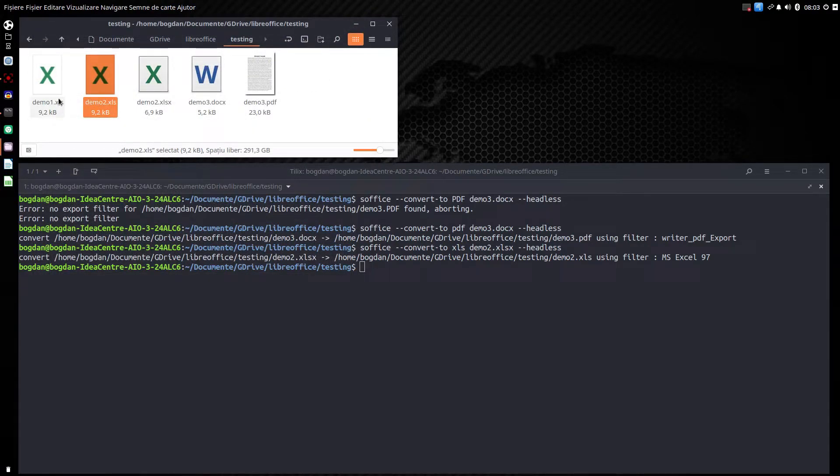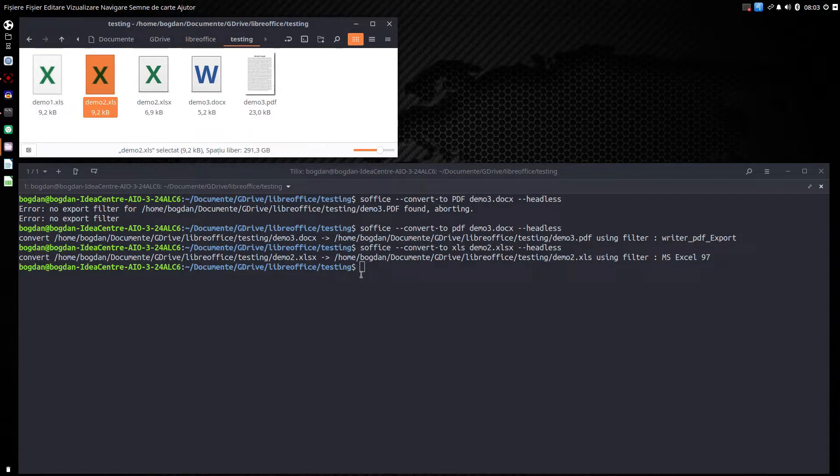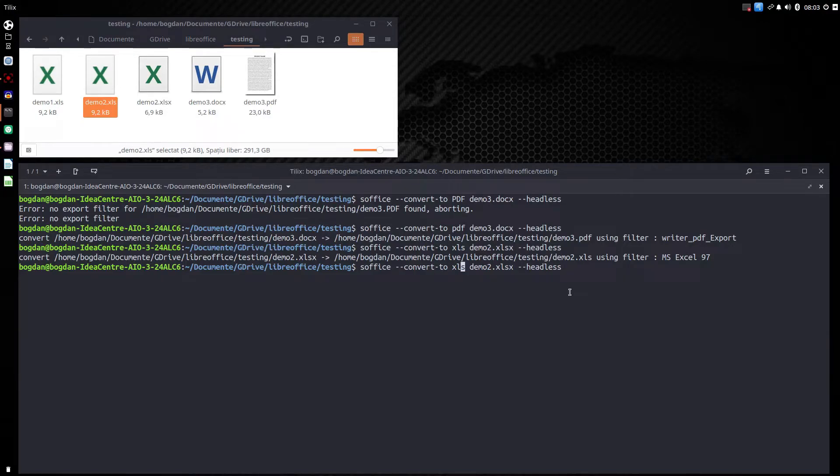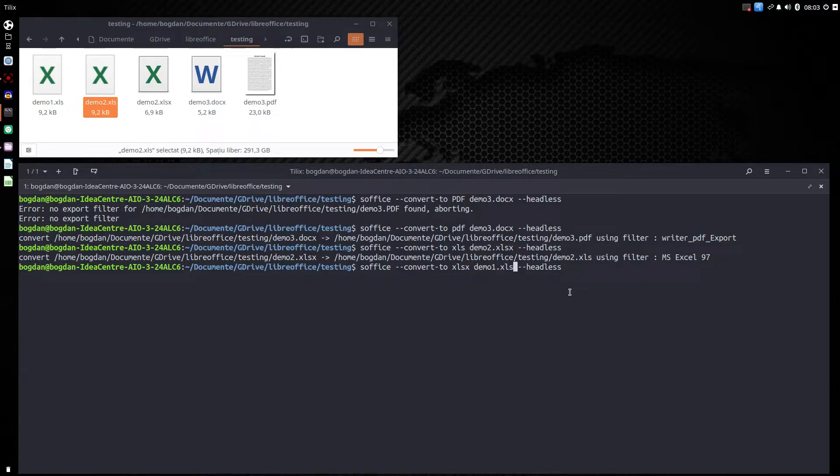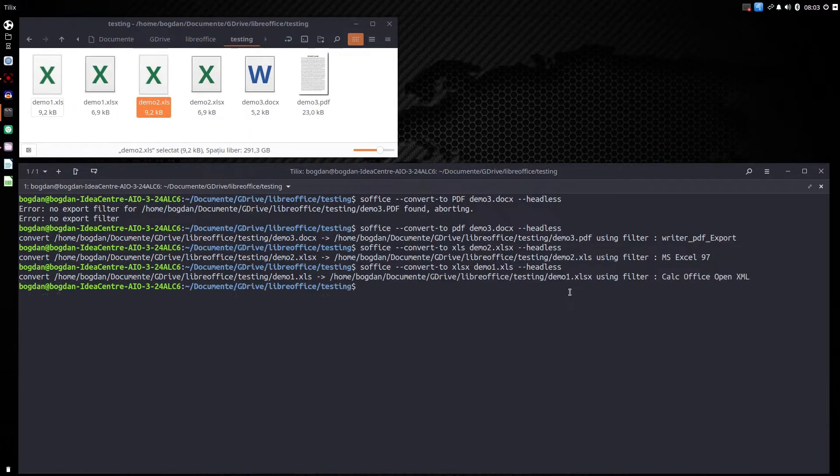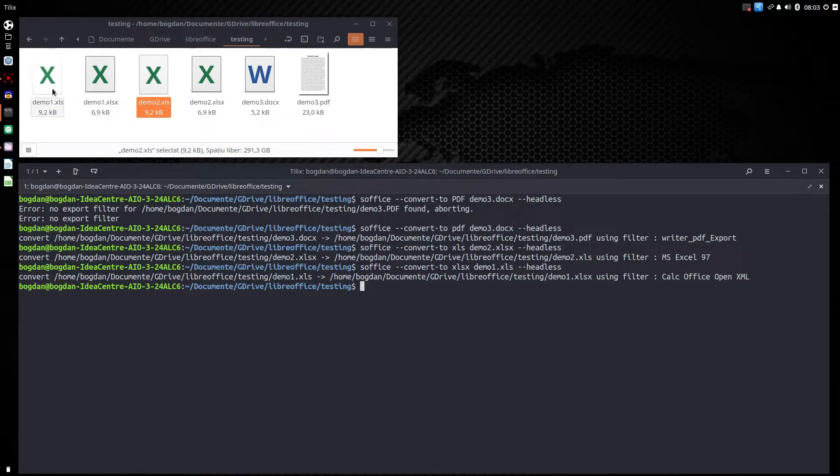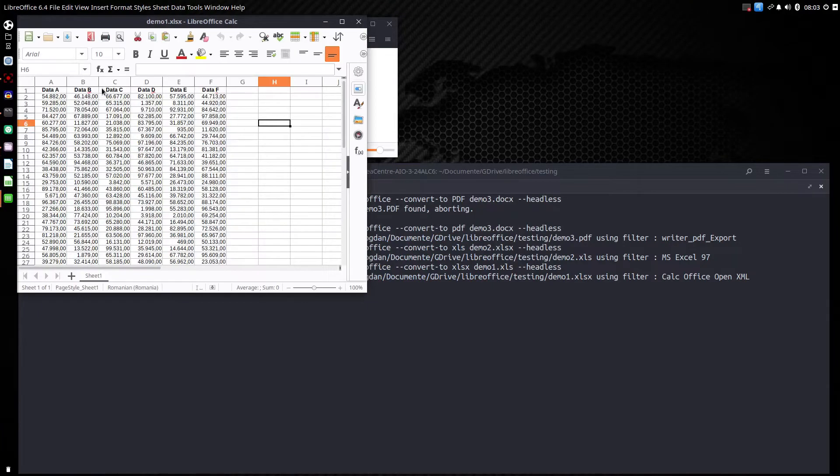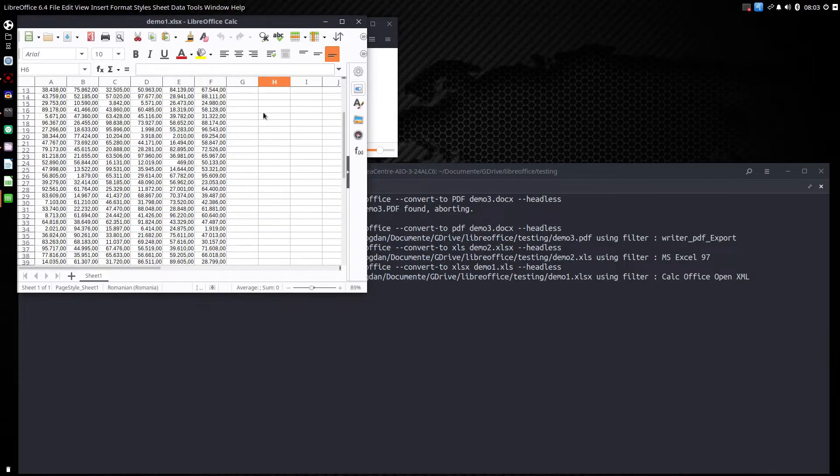Now we have the first one, demo1.xls. We want to convert it to xlsx. So let's write here to the format xlsx and want demo1.xls file. Headless the same. Now we have two demo1. One is xls and one is xlsx.